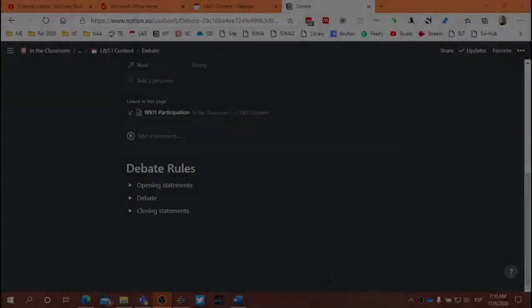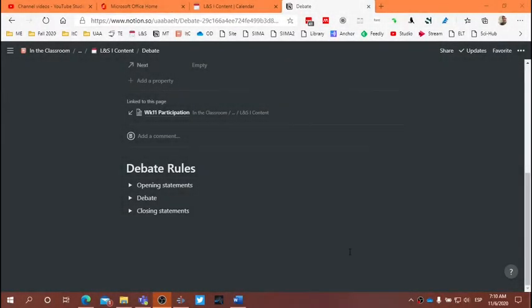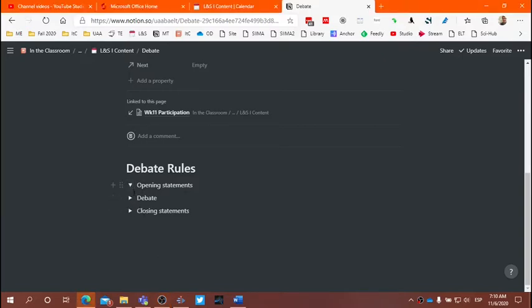For those of you who are taking listening and speaking, I wanted to summarize again the rules for the debate. So what makes a good debate? Well, it's going to consist of these three components: an opening statement, the debate itself, and the closing statement.